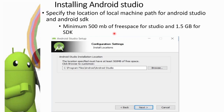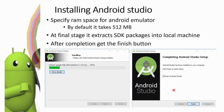Minimum 500 MB is required for Android Studio and minimum 1.5 GB is required for the Android SDK. Browse to the C Program Files directory, select the installation location, and click Next. Then specify the RAM space for the Android emulator — by default it takes 512 MB. At the final stage, it extracts SDK packages into the local machine. After completion, click the Finish button.